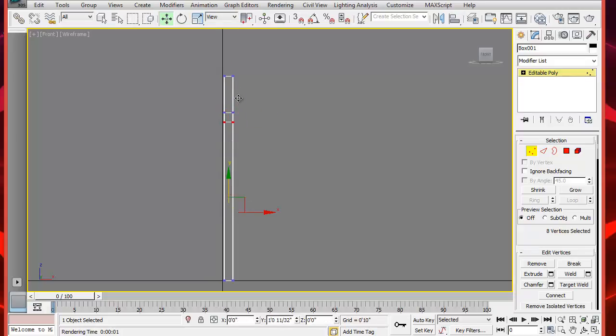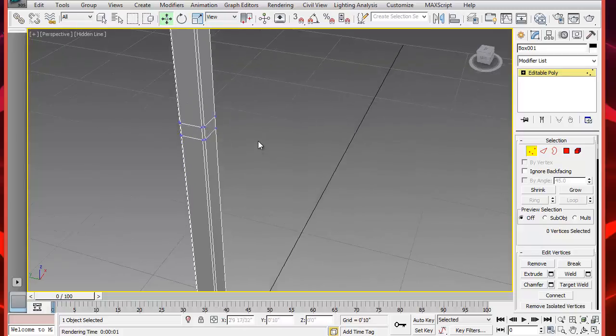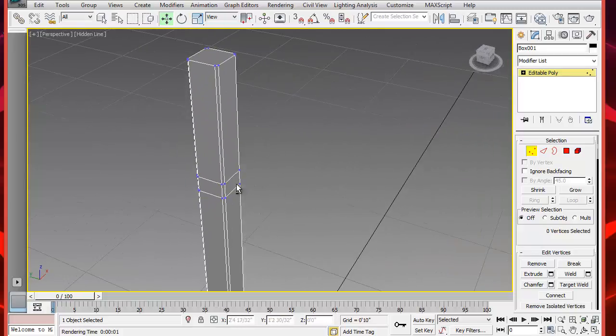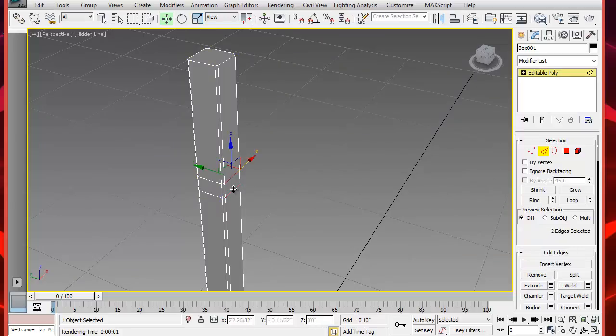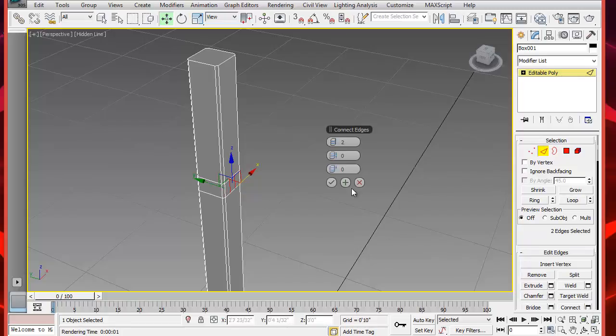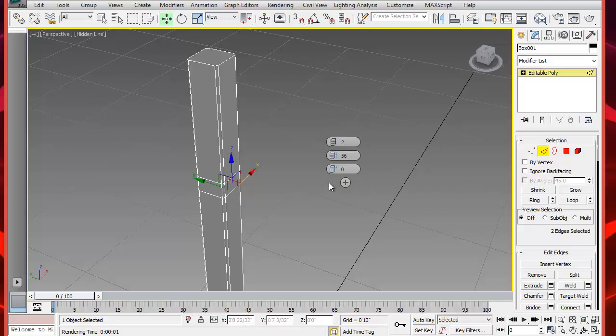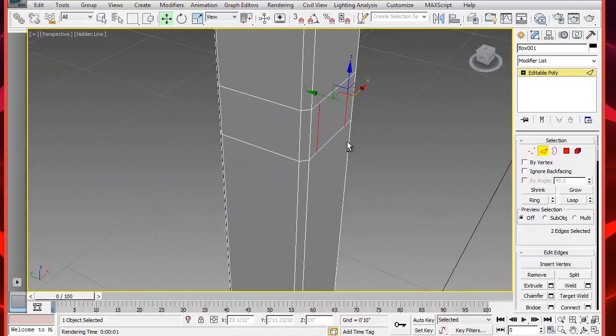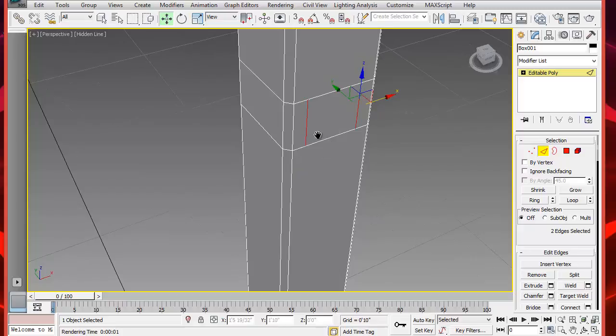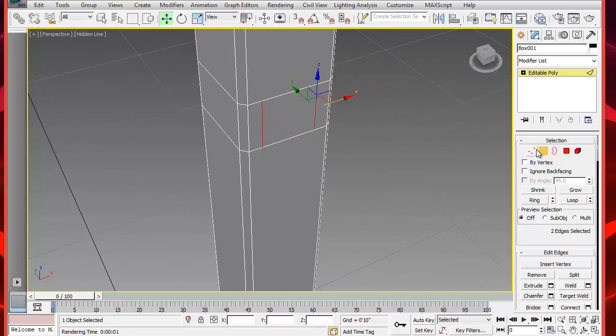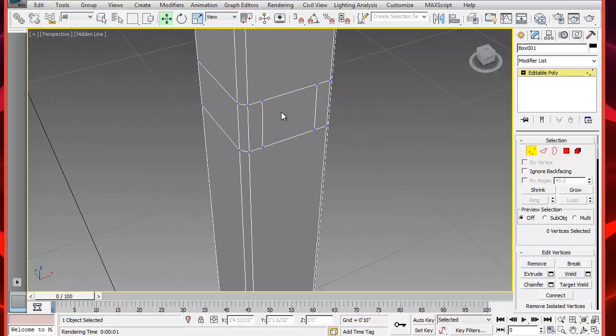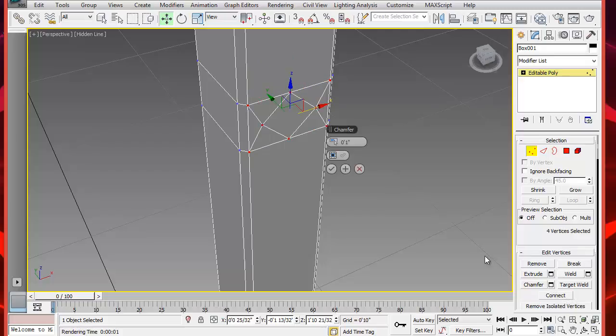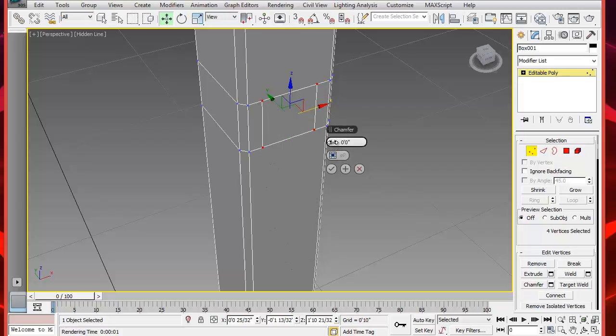Also select the lower portion here of this segment. Let's take a closer look. We'll work on this face now. Select the two inner segments and make two more segments using Connect. Then pinch them to about 56. Now let's chamfer these four vertices to about 2/32nds of an inch. Click on Chamfer and type the value here.